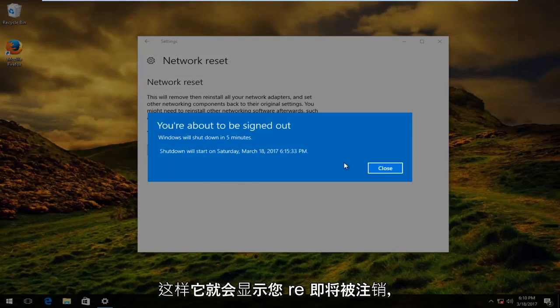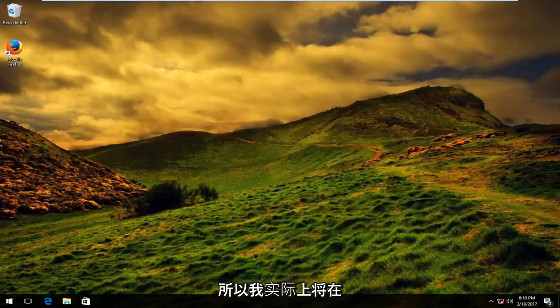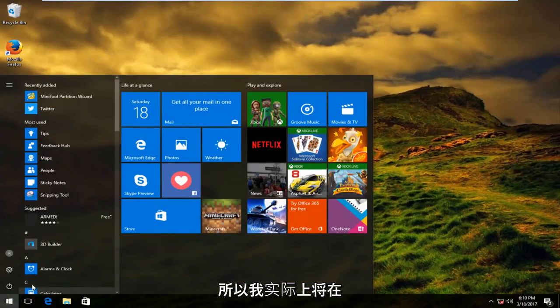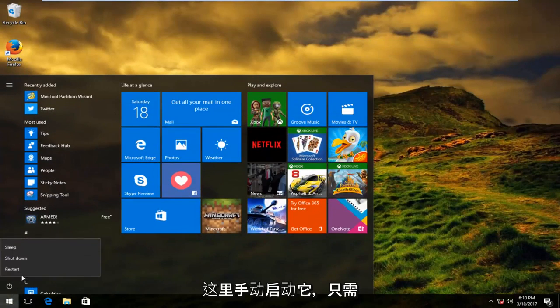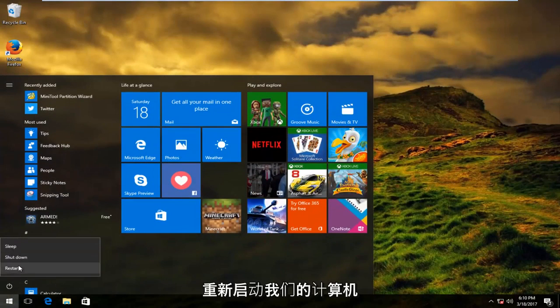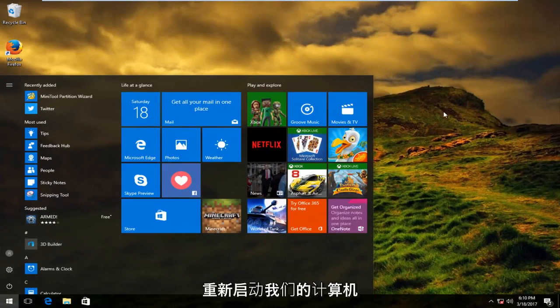It says you're about to be signed out. I'm going to manually initiate that right here just by restarting our computer.